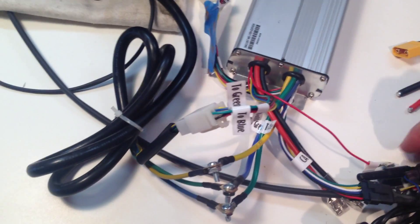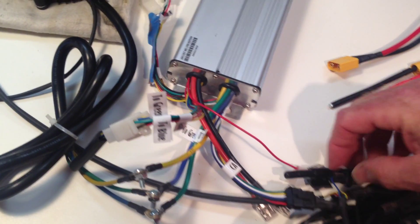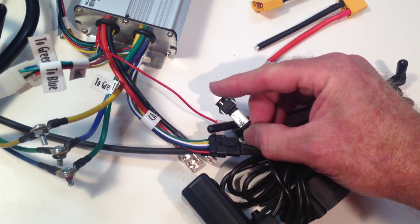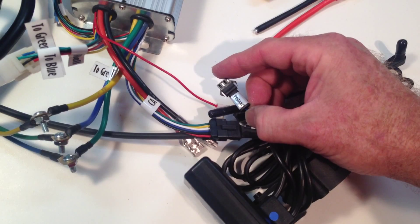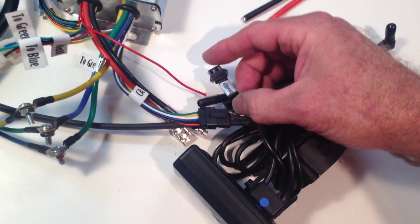If you add the e-brakes, you plug them in on the cycle analyst, again, not on the controller. You only do that if you don't run the cycle analyst.